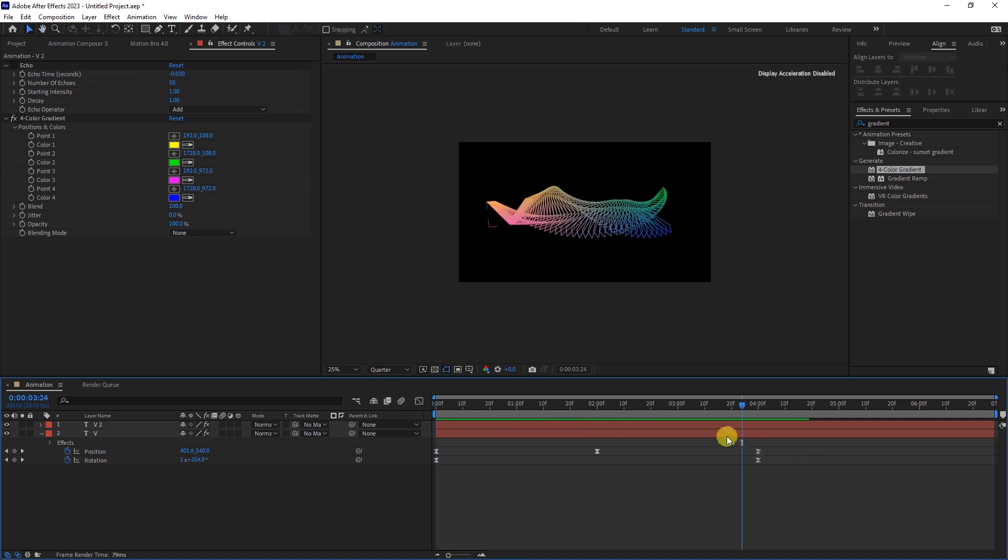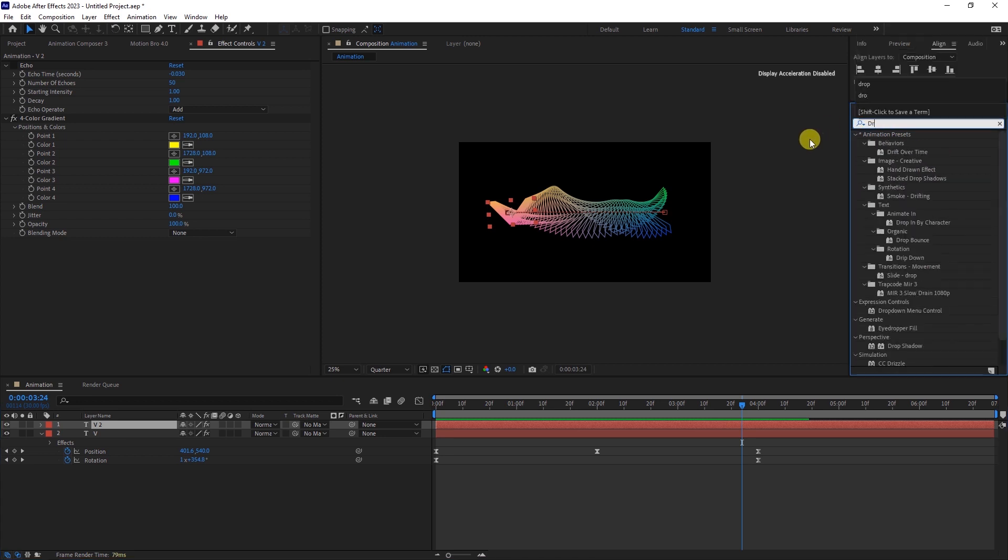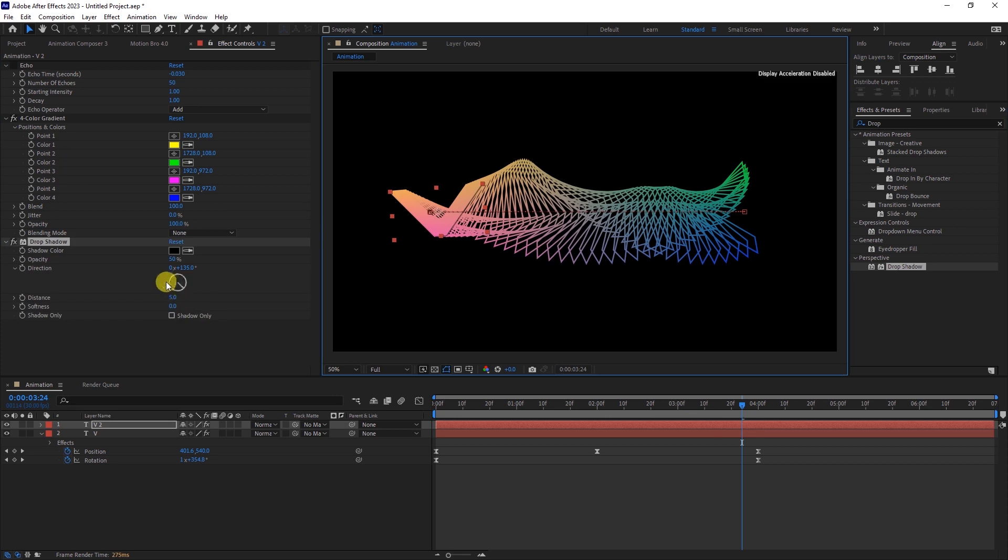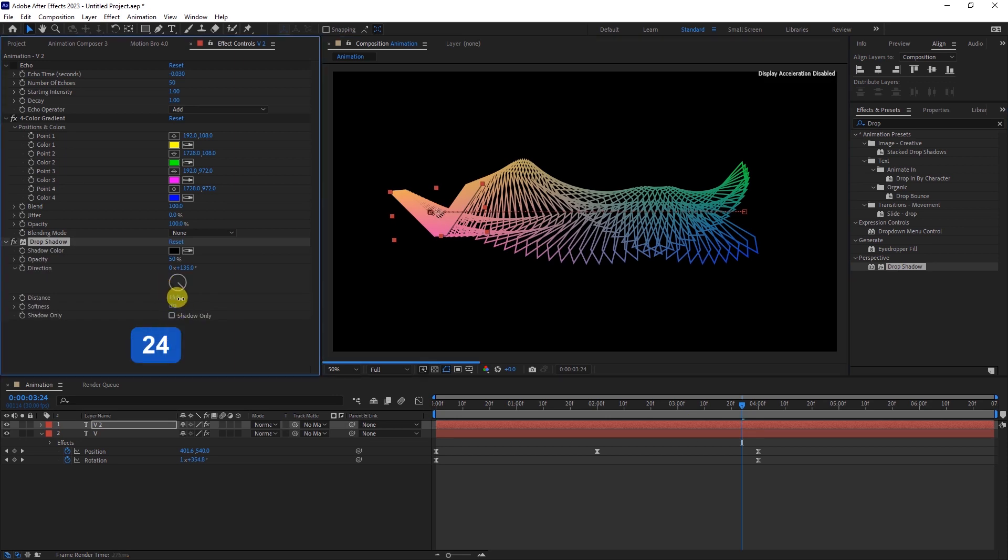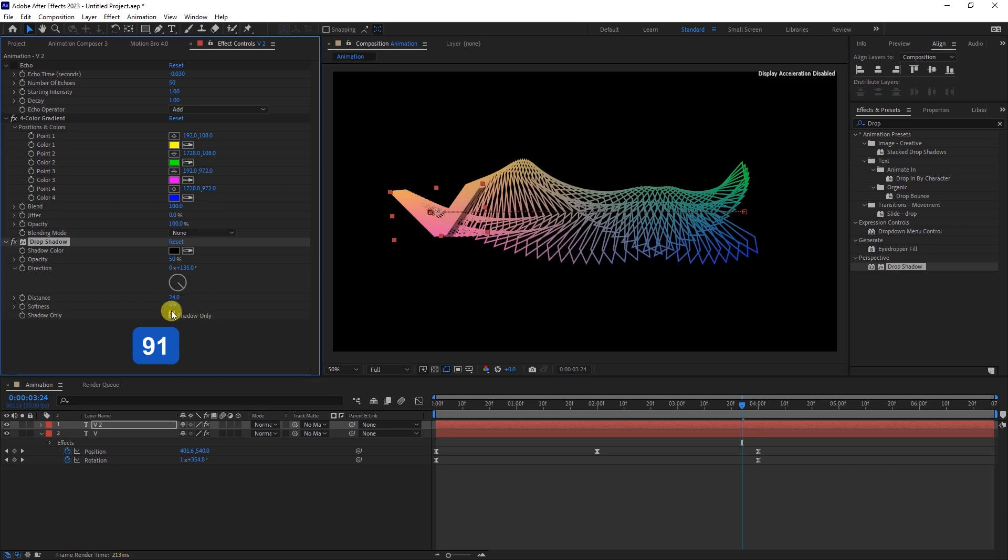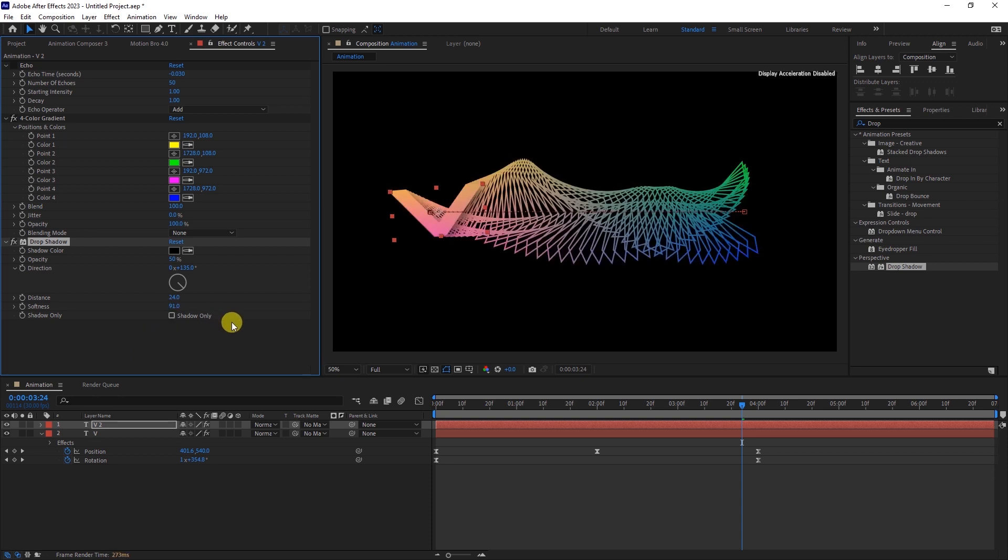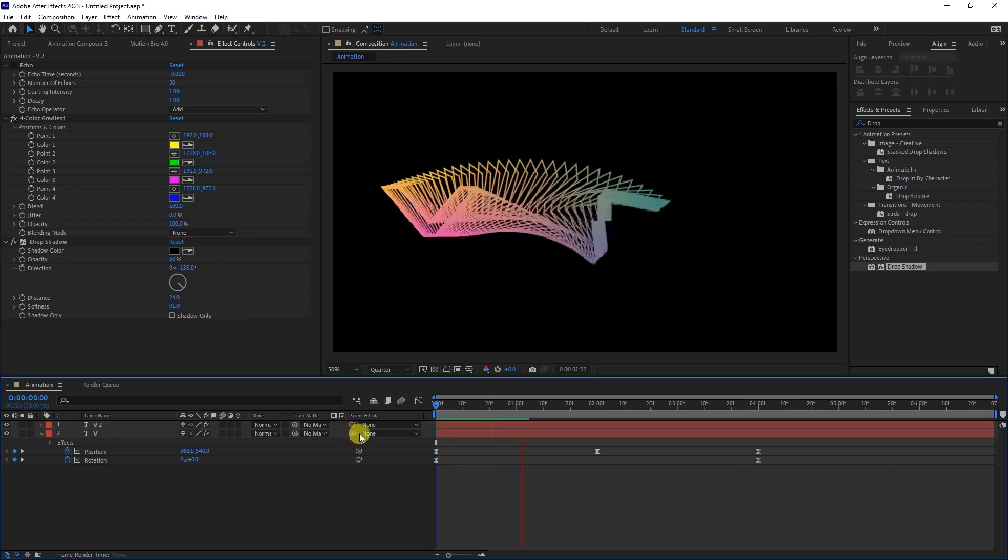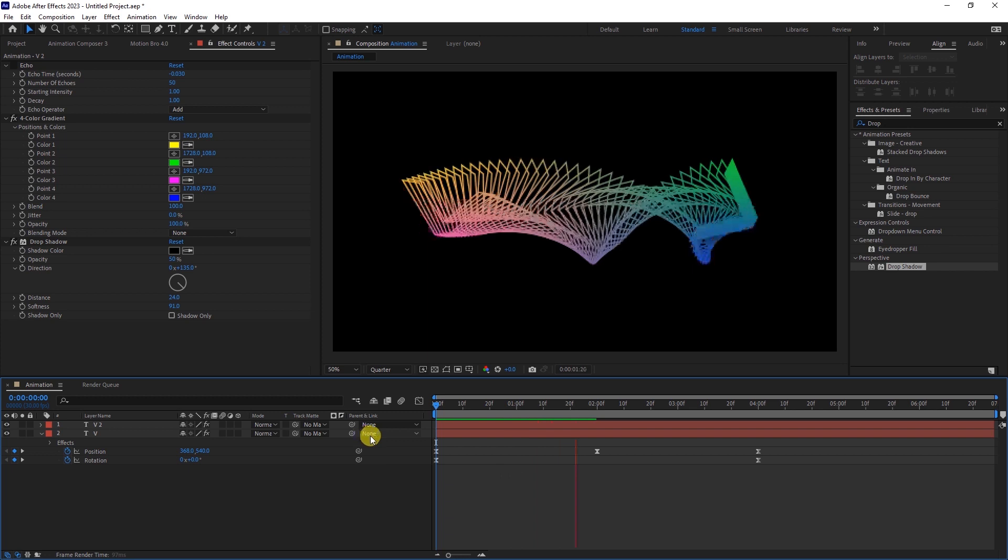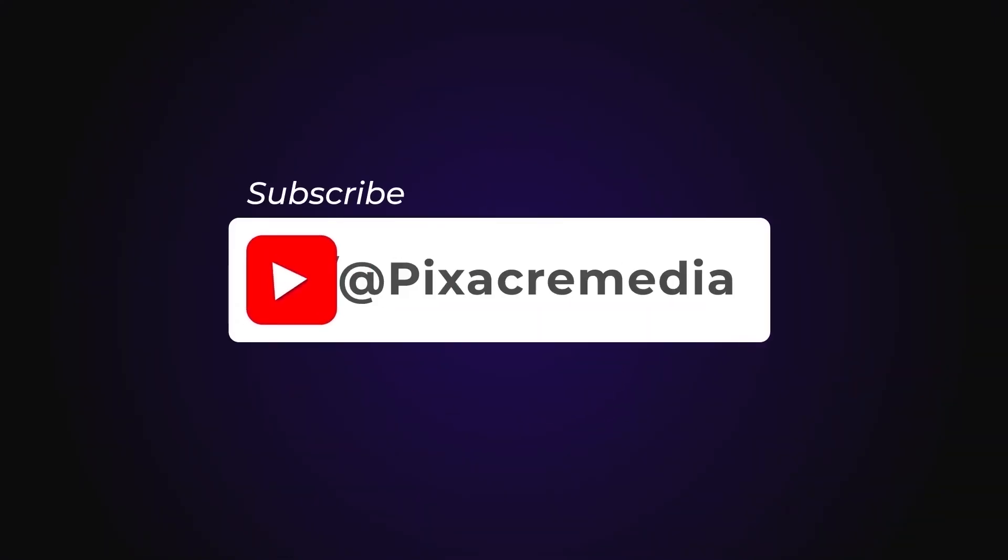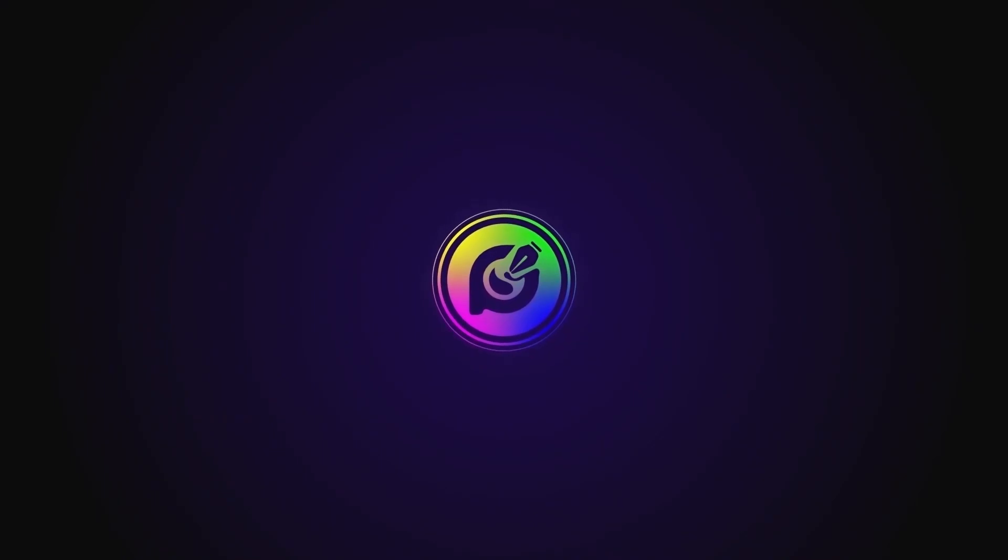To make things even more interesting, let's add a drop shadow effect to the upper duplicate layer. Change the distance to about 24 and the softness to around 91. This will create a realistic shadow. That's all for today. I hope you enjoyed the video. Don't forget to give this video a thumbs up and subscribe to the channel. Until next time.